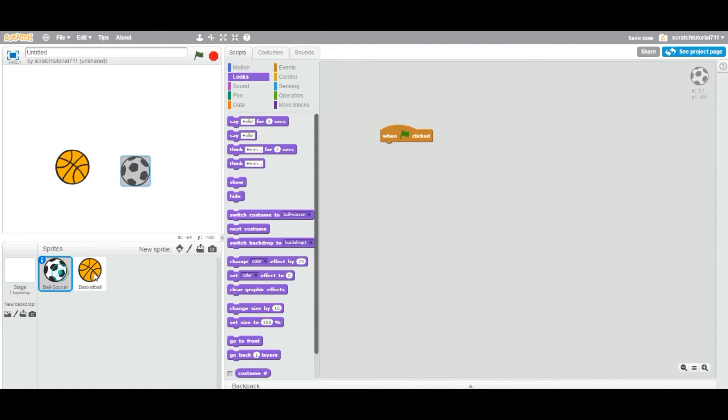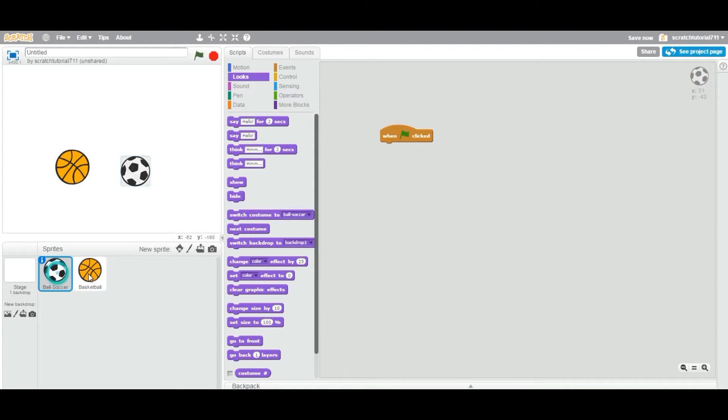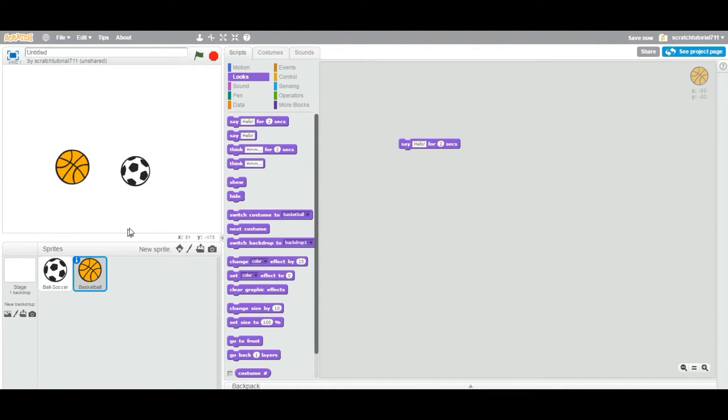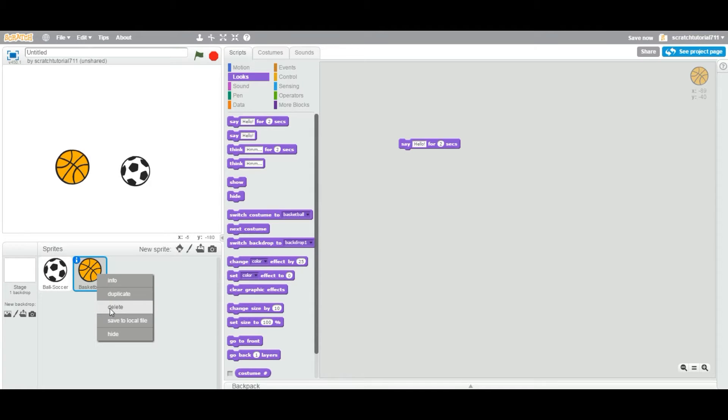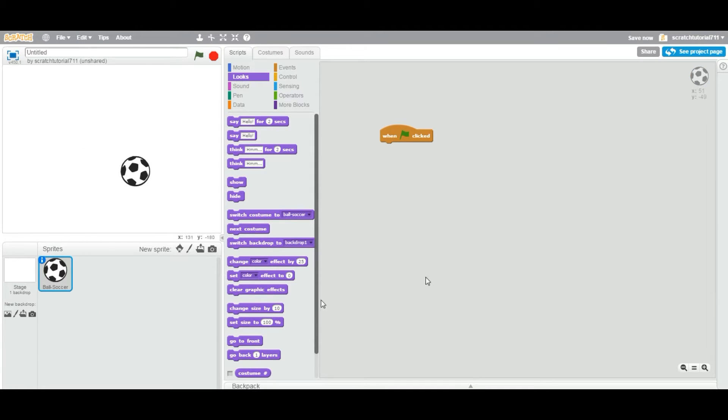Now, both sprites have different script areas. Okay. Now, when you delete a sprite, it also deletes the sprite as well as it also deletes any script, any block you have here. So now, let's go back and I'm going to delete this one. As you can see, it deleted the block also as well as the sprite.